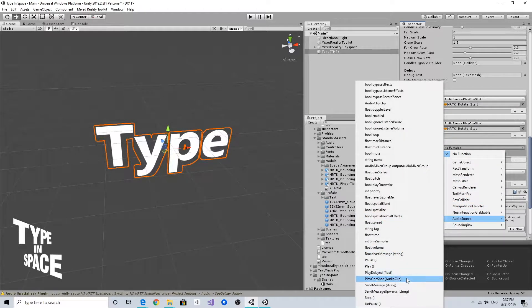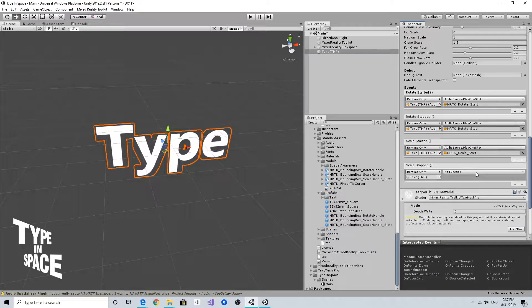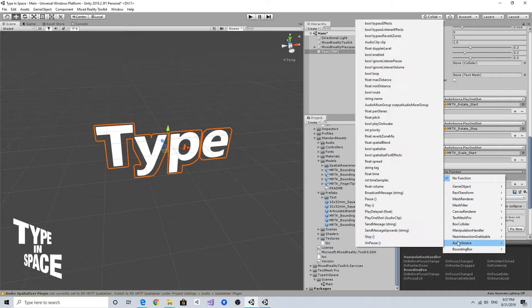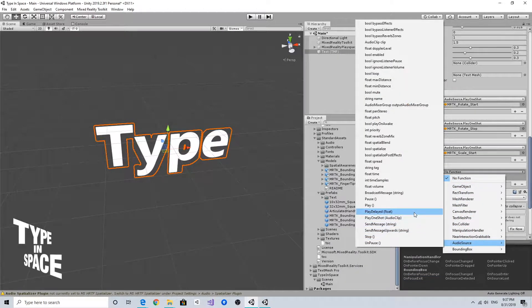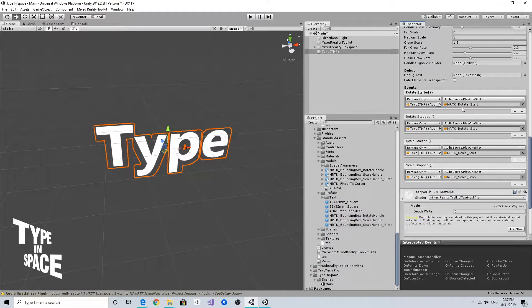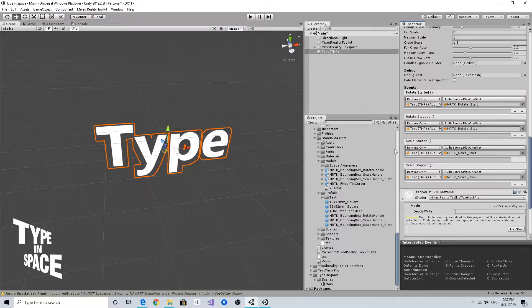Because it was already assigned in the previous example scene, the bounding box example scene, it seems like it's automatically assigning these MRTK audio clips. As you can see, you can use this MRTK rotate start and stop and scale start and stop.